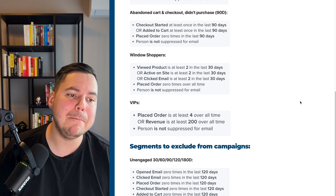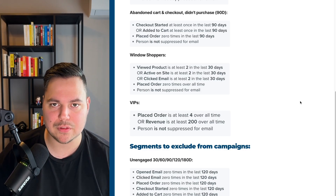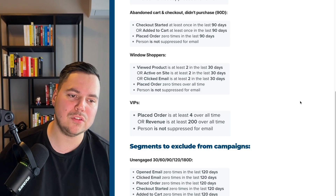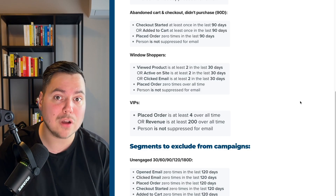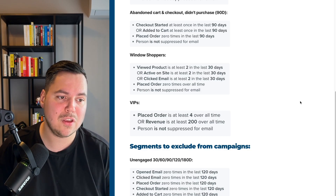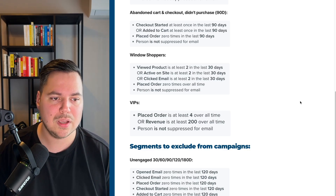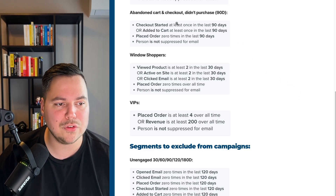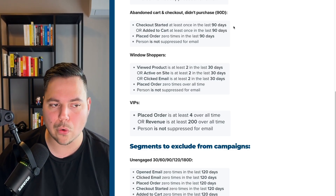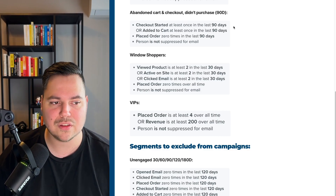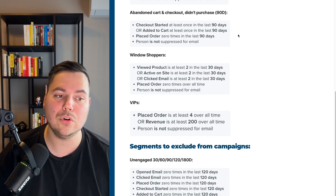One of my favorites is the abandoned cart and checkout — didn't purchase in the last 90 days segment. It's a really strong segment because it identifies people who added a product to cart or started checkout in the last 90 days but didn't purchase. Use: checkout started at least once in the last 90 days, or added to cart at least once in the last 90 days, and placed order zero times in the last 90 days, and person is not suppressed.